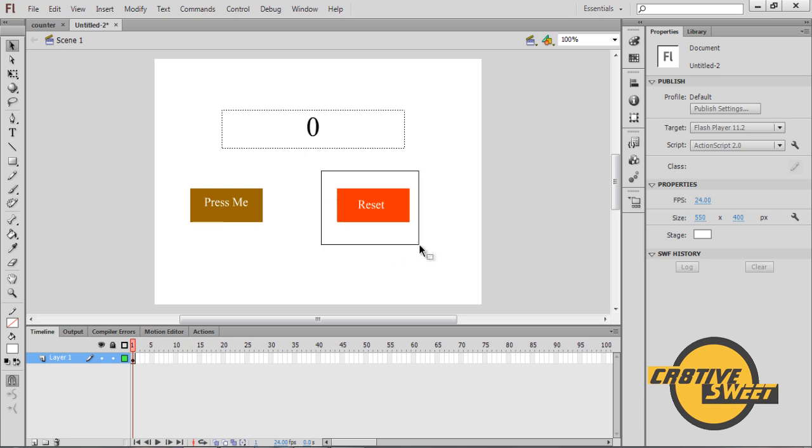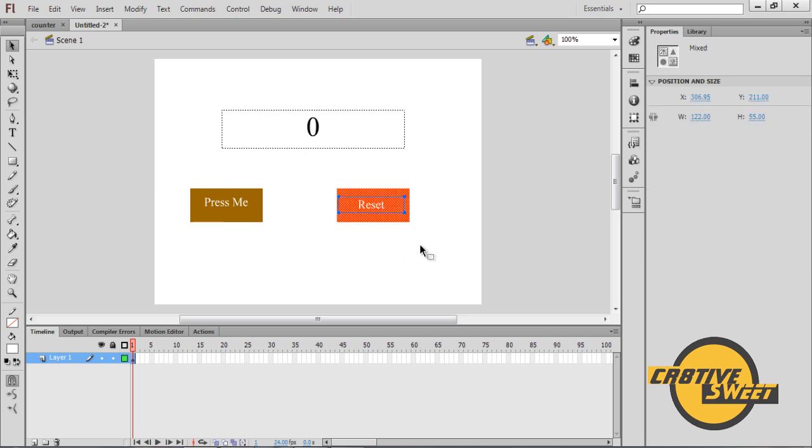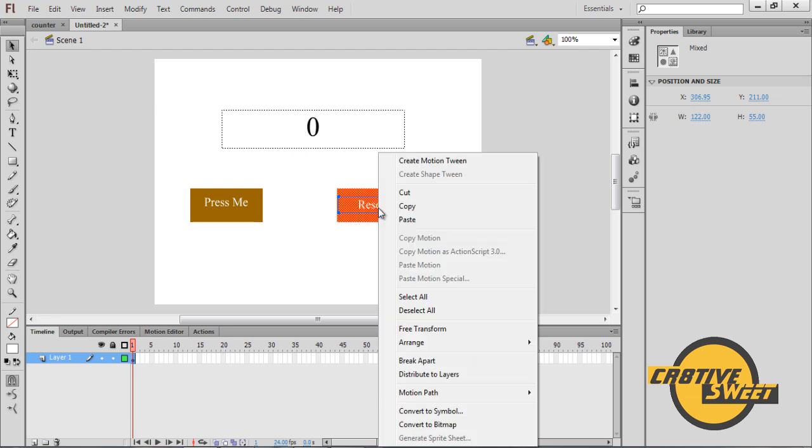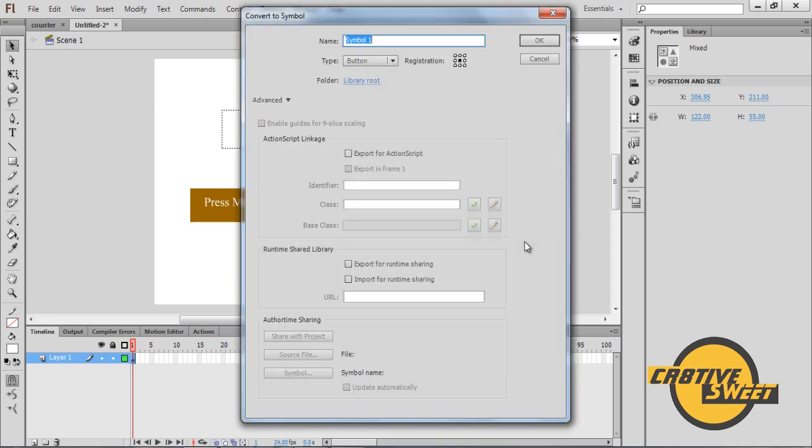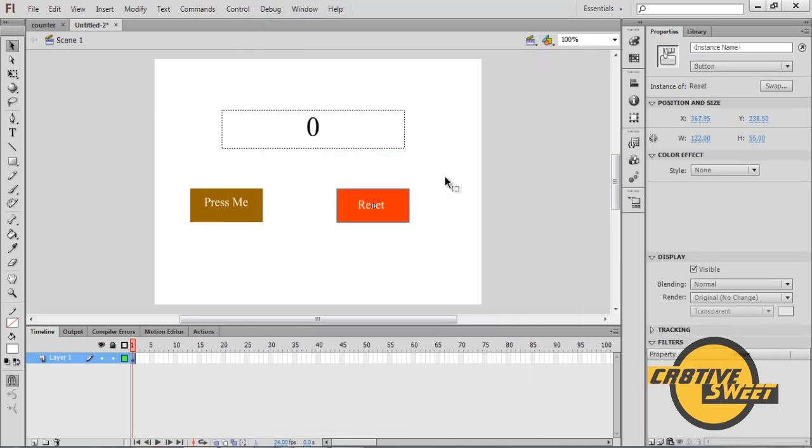And then I will highlight the button and the text, right-click and convert that into a symbol. I will call that symbol Reset, set the type as button and set the registration to the center. I will click OK.